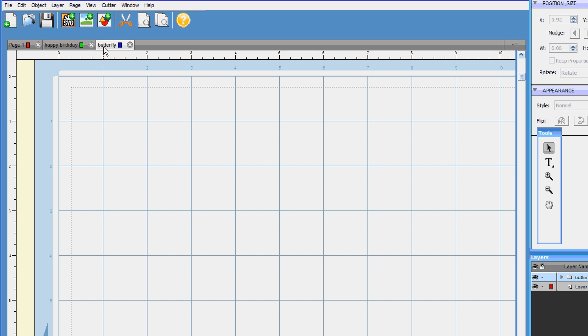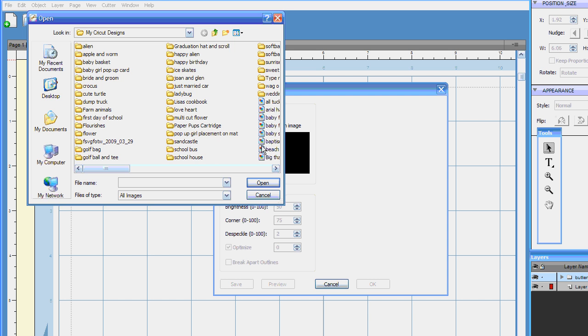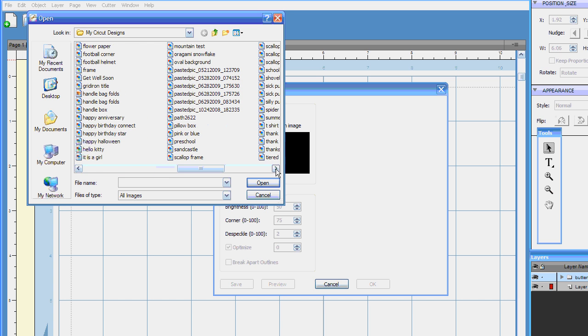So here I'm working on my butterfly page and I'll show you in a later tutorial how to make pages. But here's the butterfly page that I want to work on and I go up here to trace image, click on that, and it brings up the screen. Let's go ahead and browse. I downloaded a really simple tracing of a butterfly.